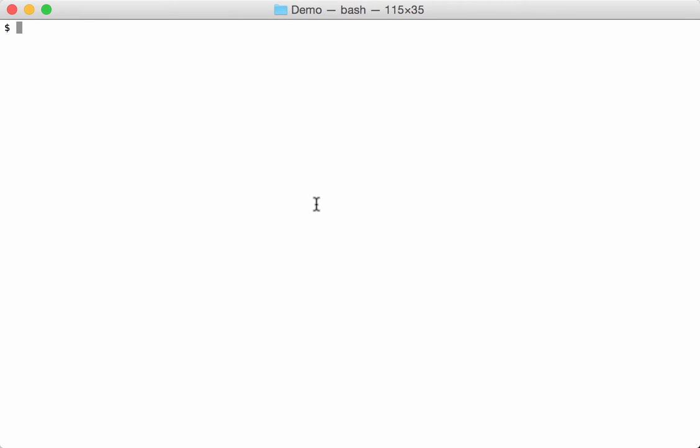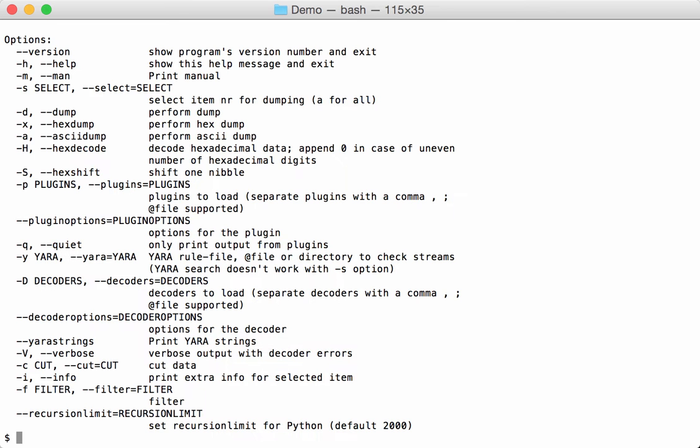Hello, in this video I want to show you my new RTF tool. RTF dump is another dump tool to analyze RTF files, so rich text format files.